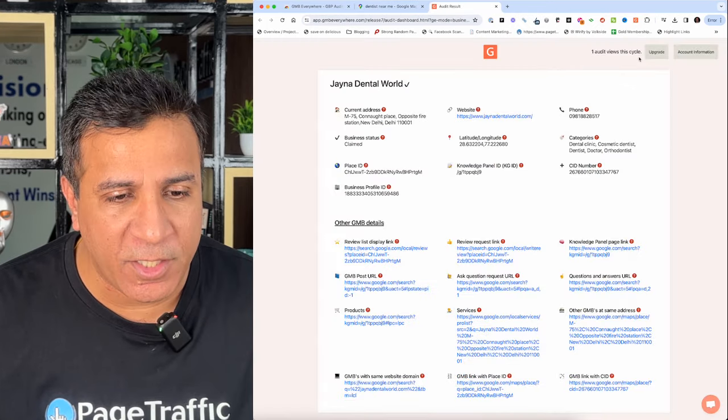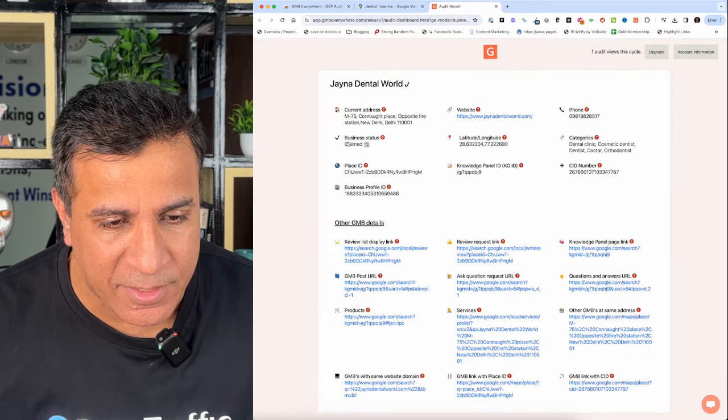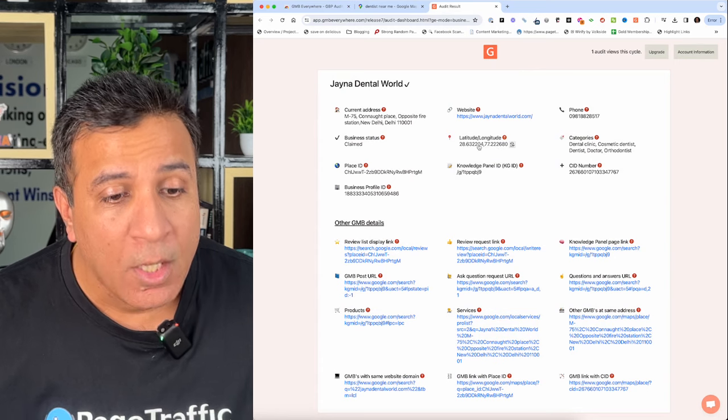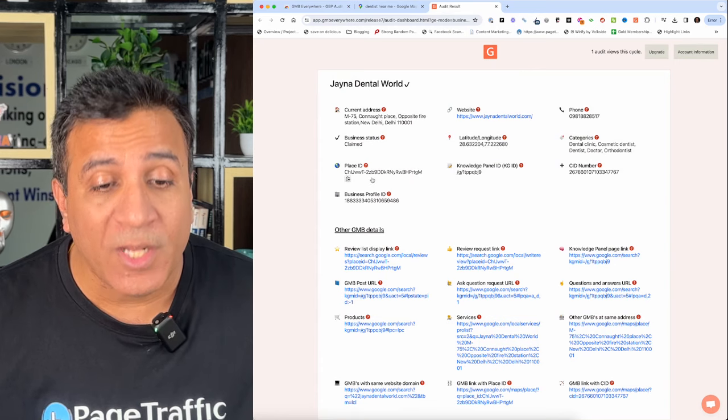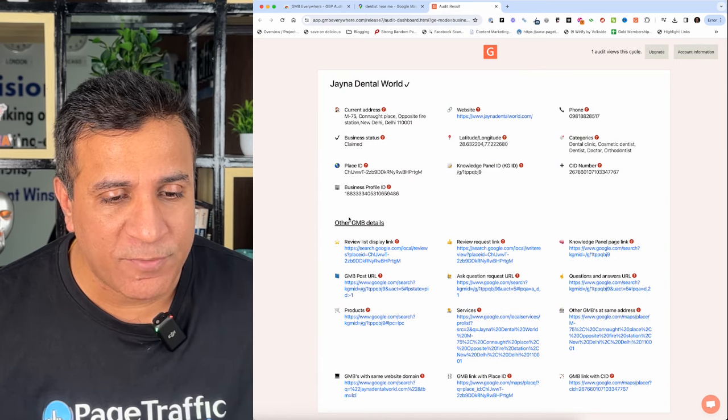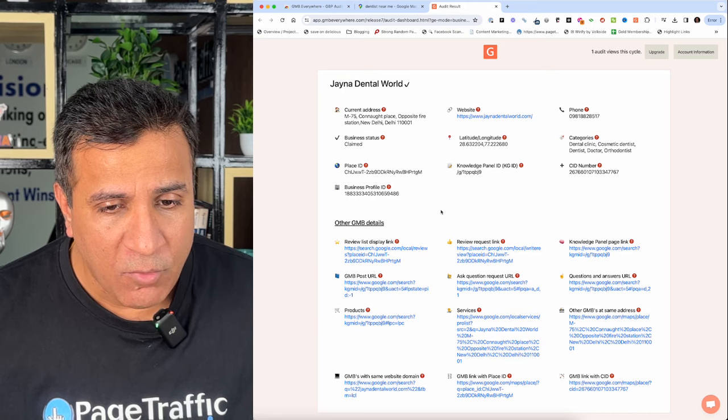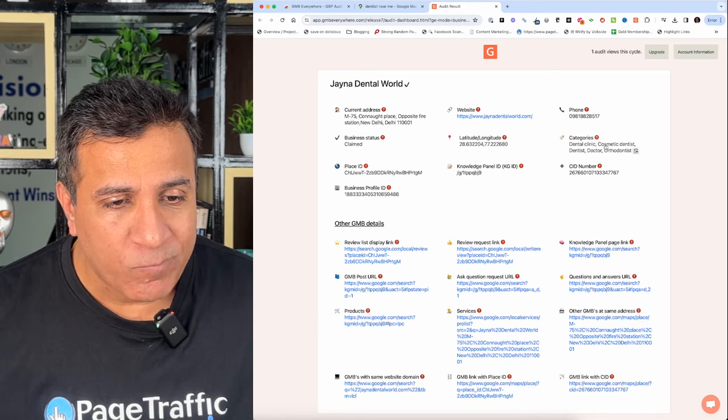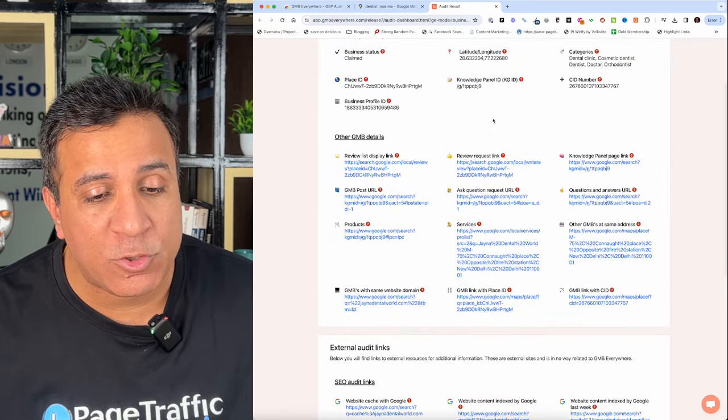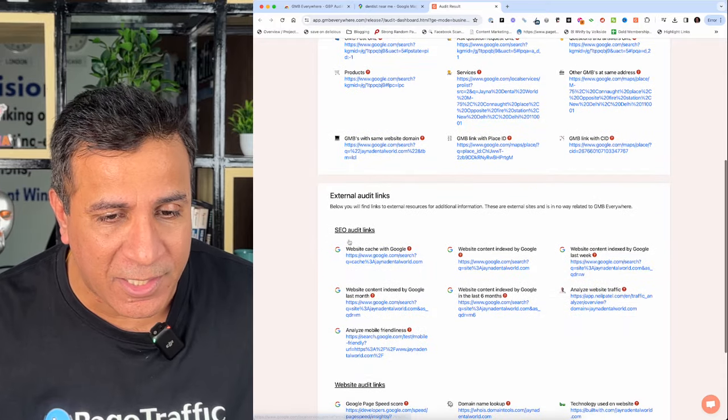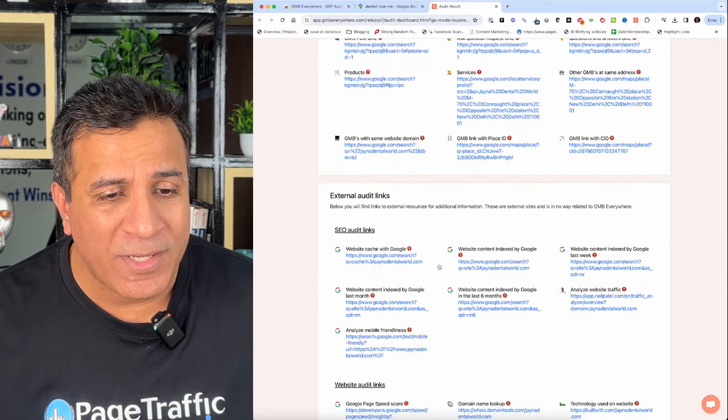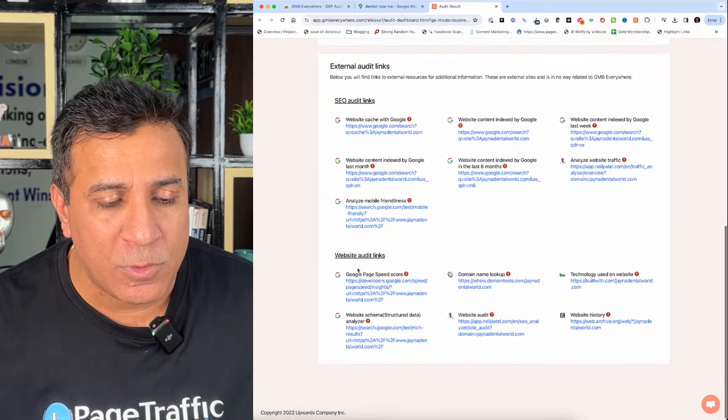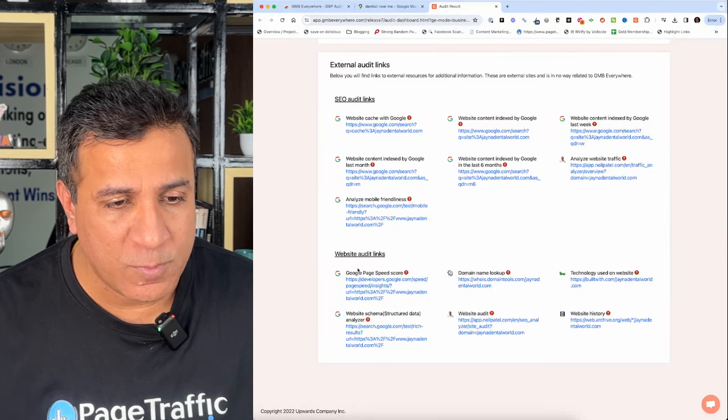When I click on the basic audit, it provides me the website, business status, place ID, whether the business is claimed or not, latitude, longitude. It also gives me other GMB details like the categories and links to external audits. For example, SEO audit links, how many pages are indexed, what is the mobile friendliness. These all tools are linked through this basic audit. These finer points can significantly impact your online presence and user engagement.